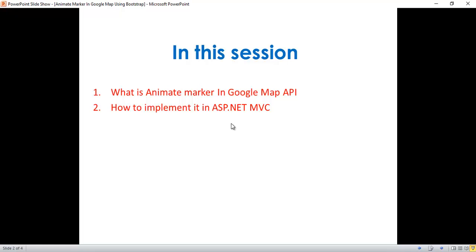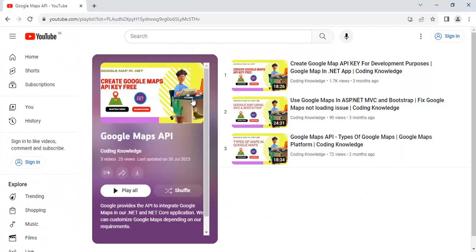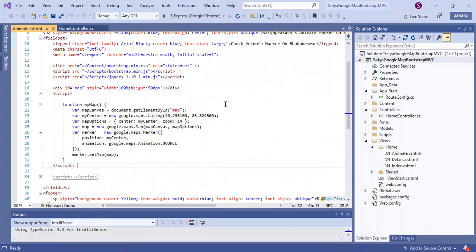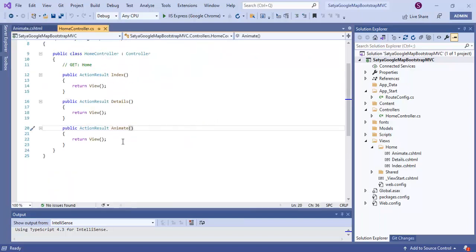This is my ASP.NET MVC application, which I've used across all these videos — it's called Satya Google Map Bootstrap MVC. The first step is to go to our HomeController.cs. In HomeController.cs, I've added a controller action method called 'Animate'.